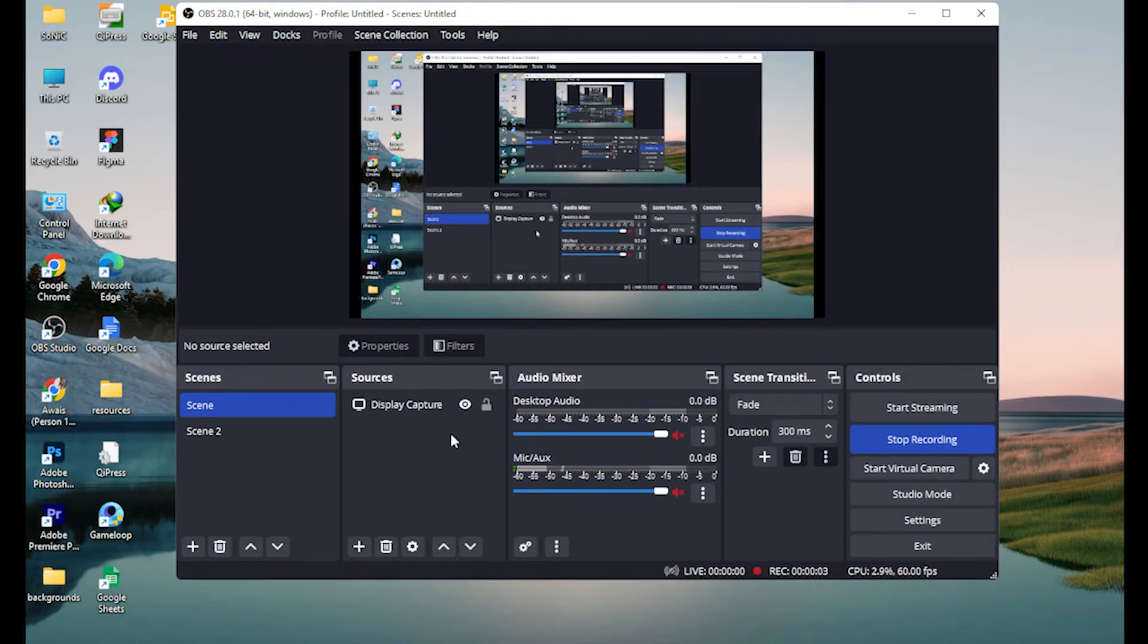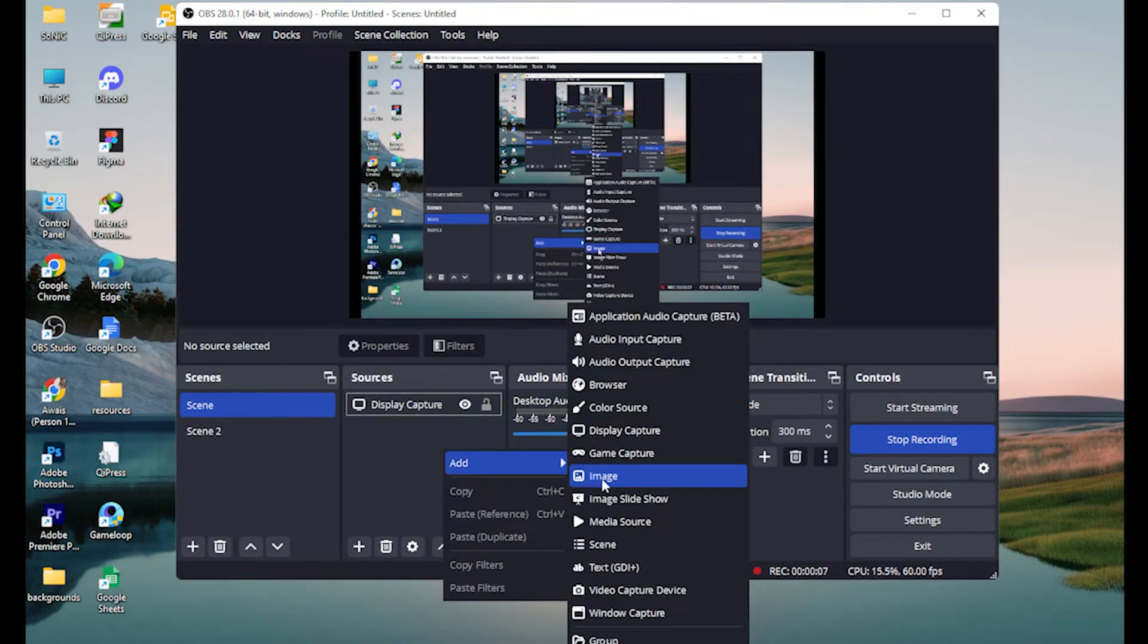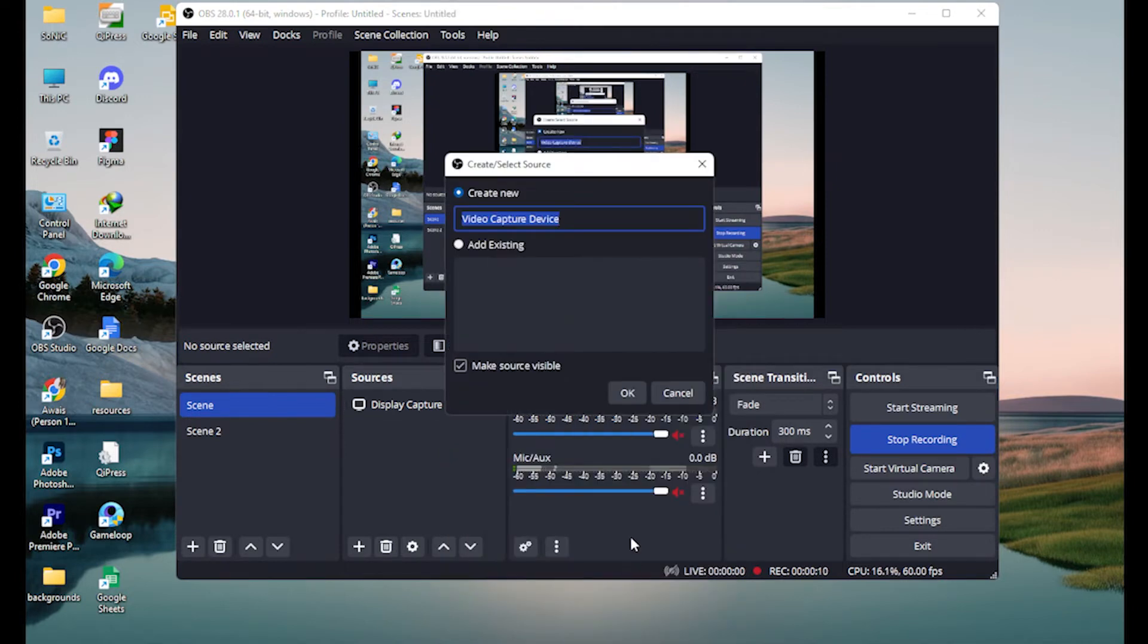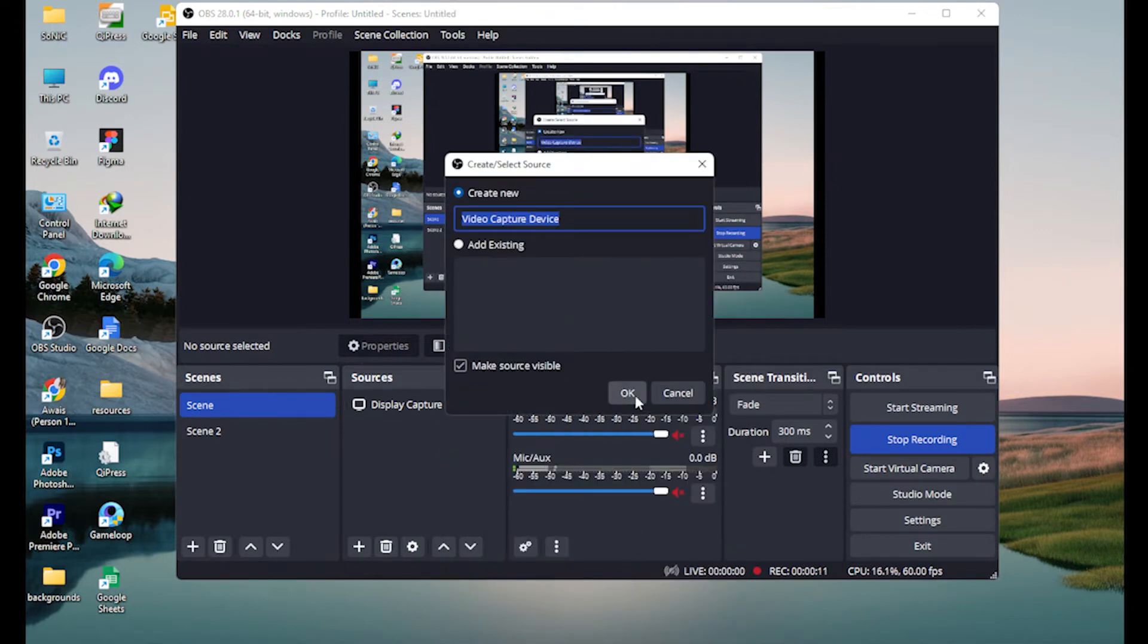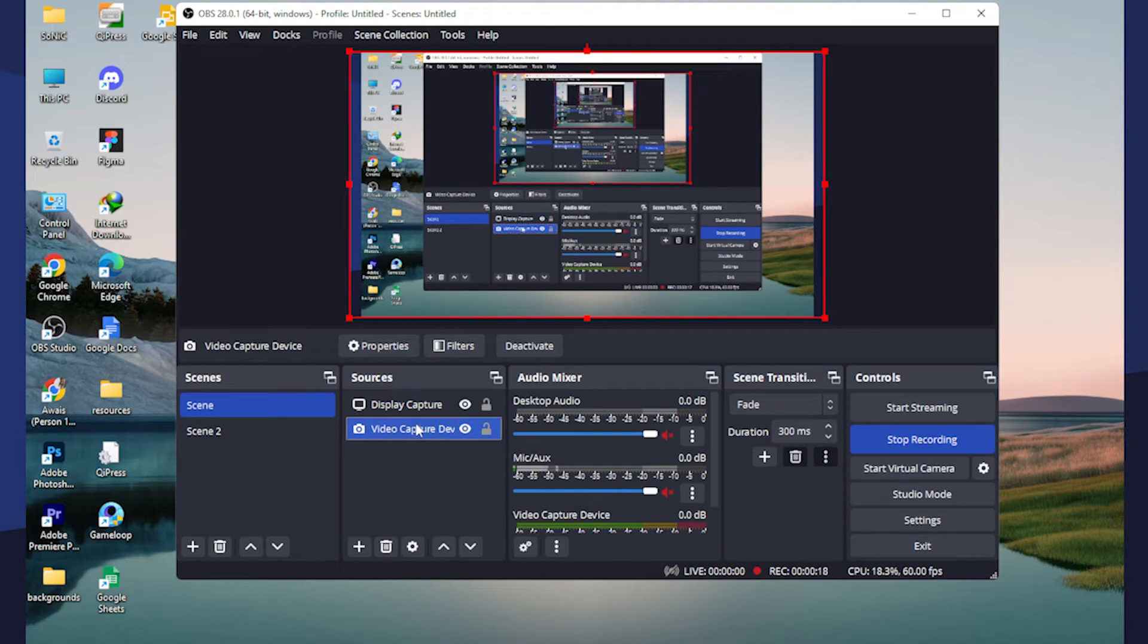Right-click on it and add your webcam. Once you have added your webcam, let's adjust it first. Now you have to right-click on it.